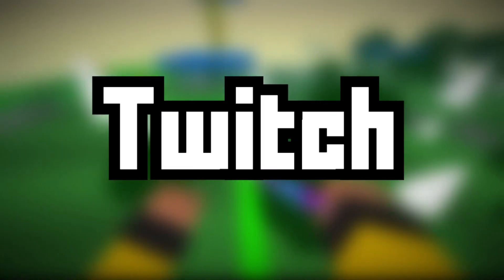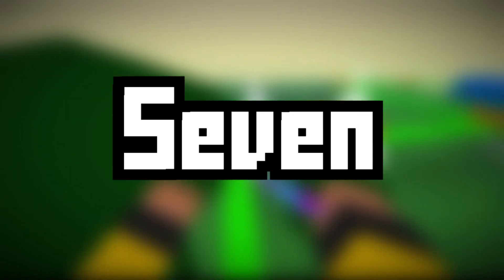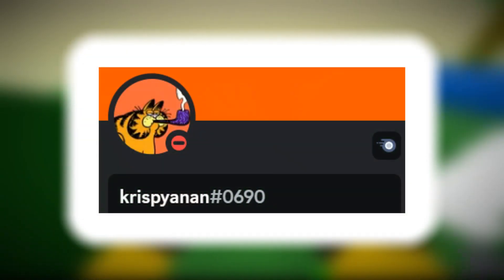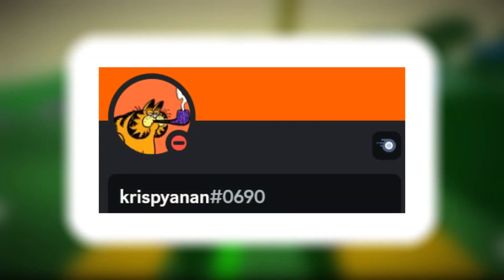Krunker is returning twitch drops and season 7 is coming tomorrow. All this information I got from crispy and I'll leave his discord server in the description box down below.